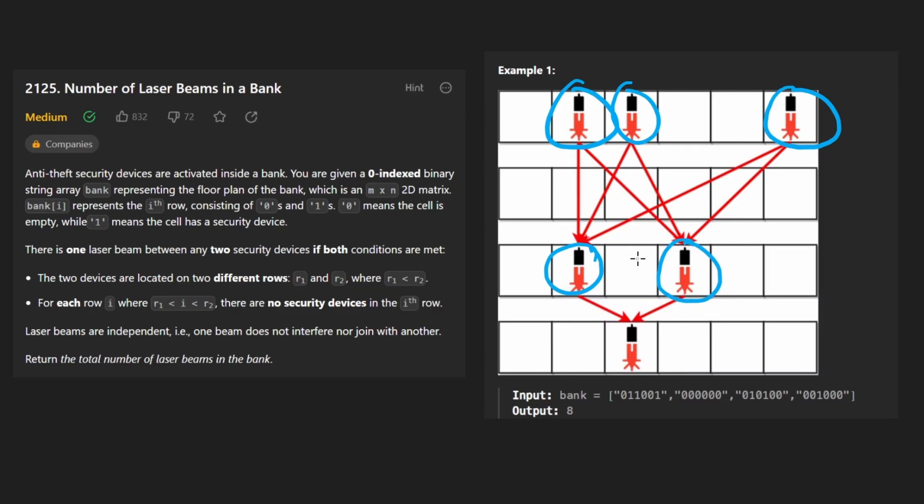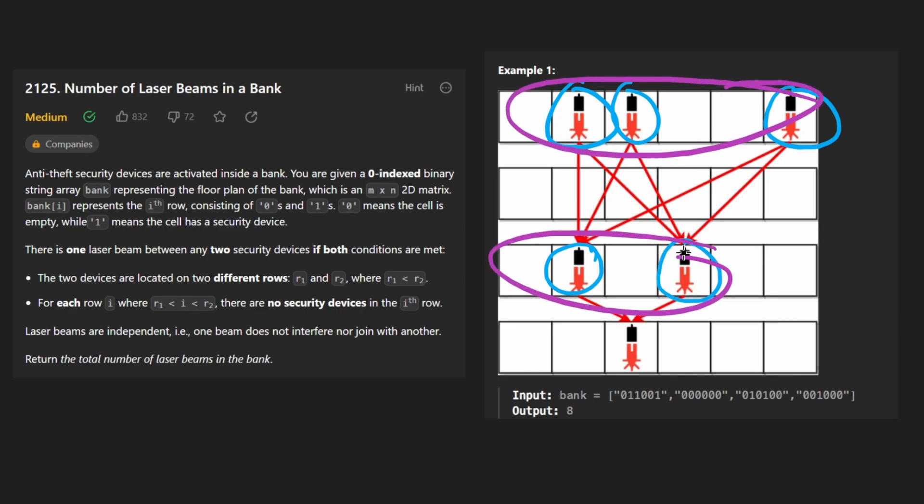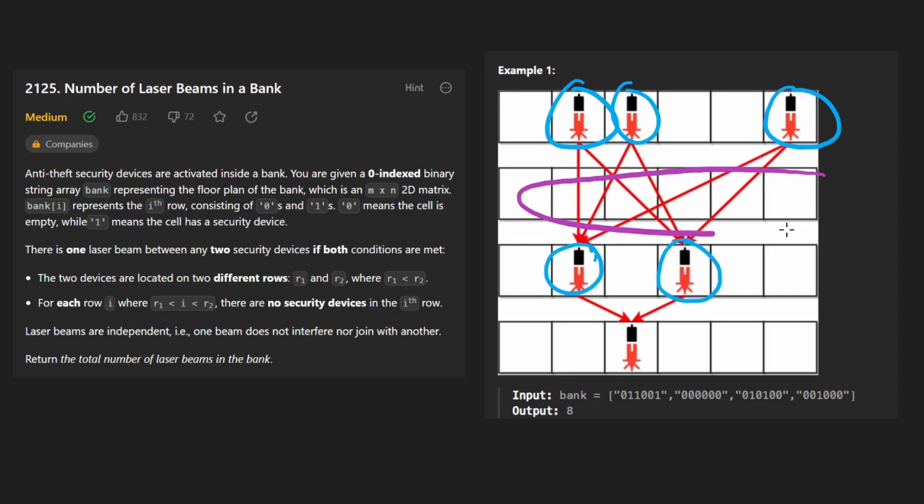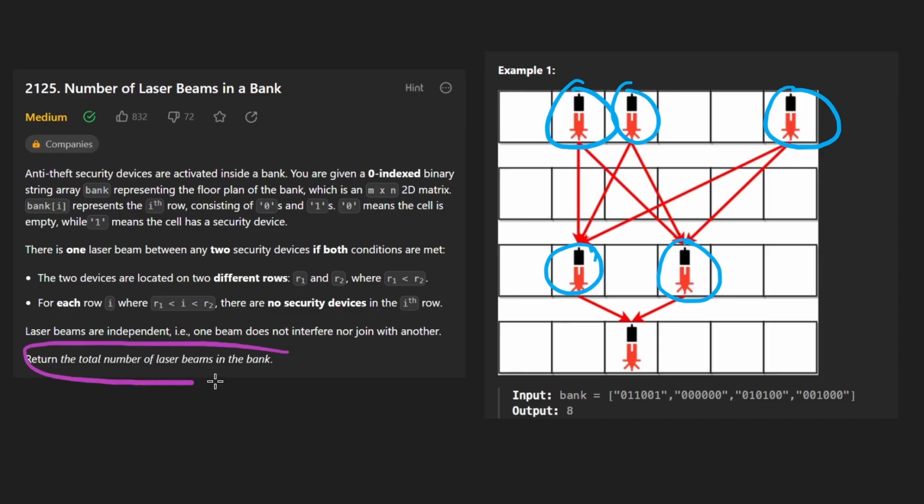So once you know that you're just multiplying the number of lasers in every adjacent row pair, you've pretty much solved the problem. The only thing you have to do is account for the empty rows. For example, how we would solve this problem, and by the way, what we're ultimately trying to do is return the number of laser beam connections.